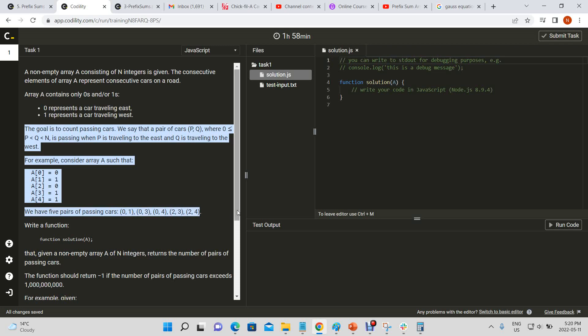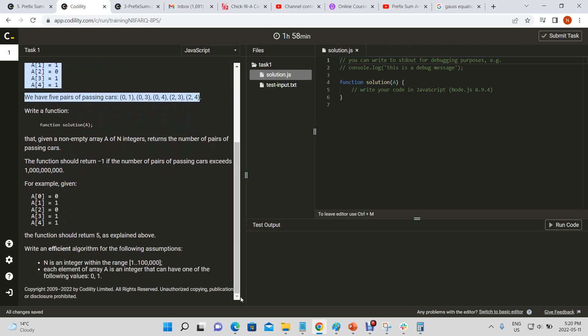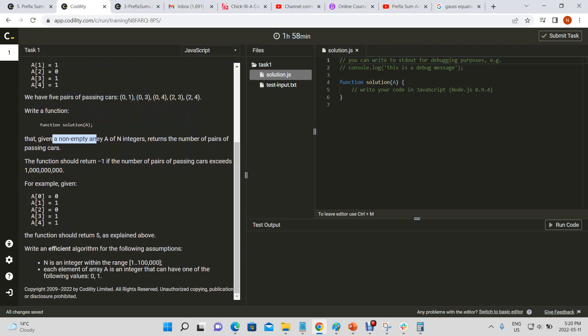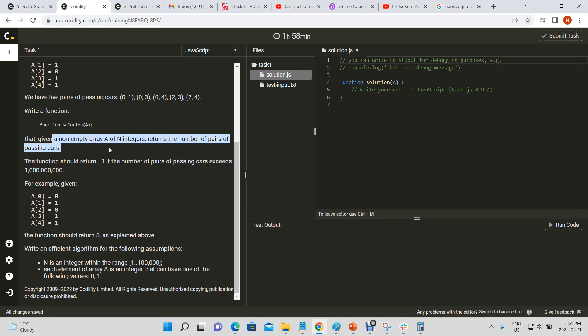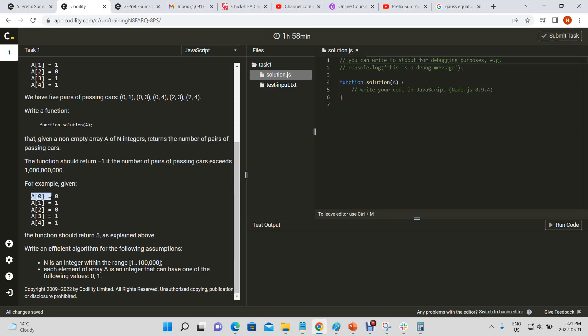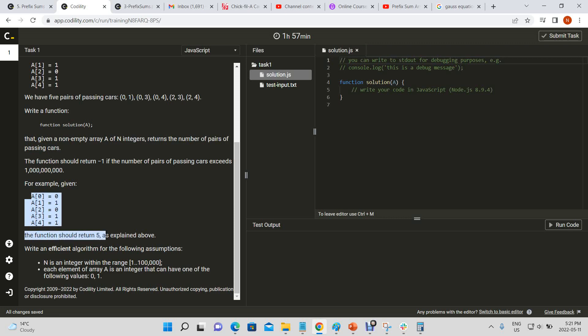Write a function that given a non-empty array A of N integers returns the number of pairs of passing cars. The function should return negative one if the number of pairs of passing cars exceeds one billion. For example, if A of zero equals zero, A of one equals one, A of two equals zero, A of three equals one, A of four equals one, the function should return five as explained above.